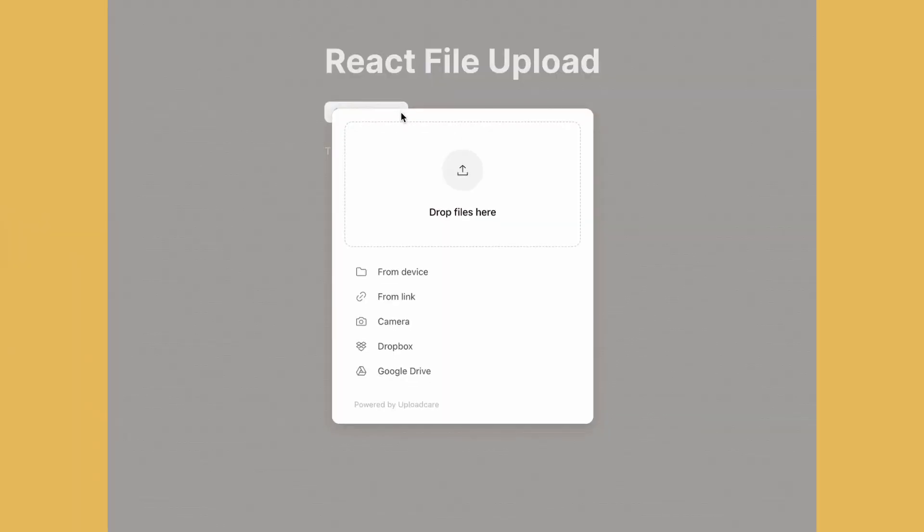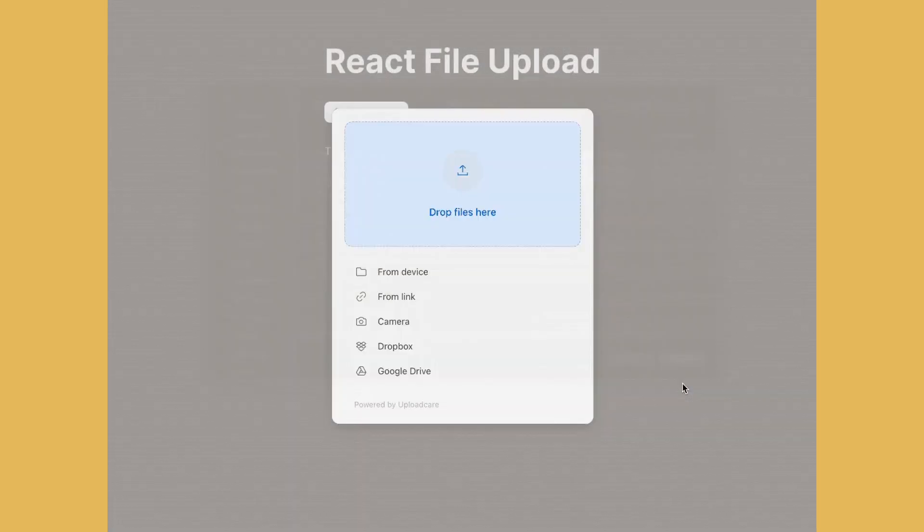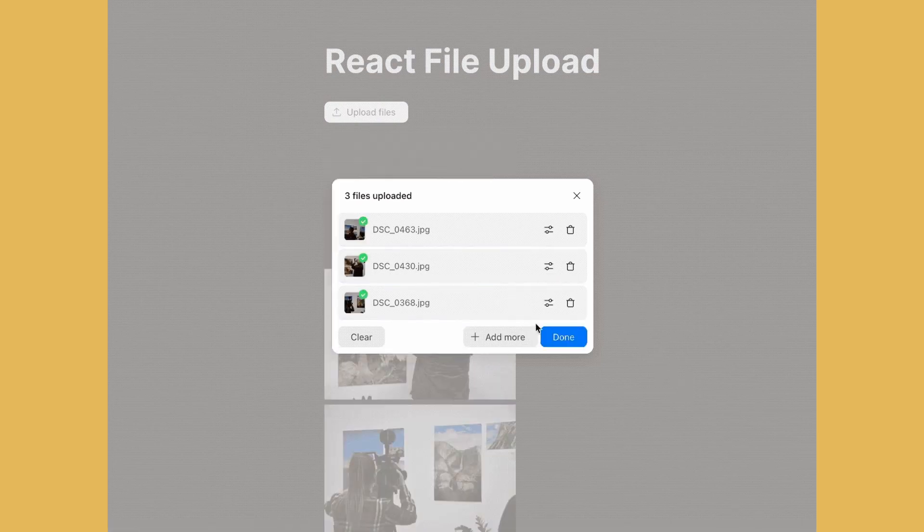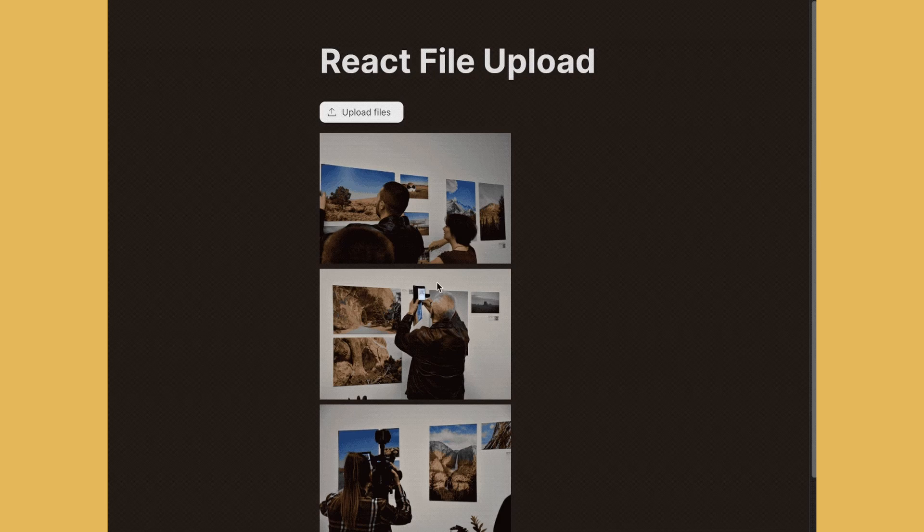UploadCare will take care of the uploading for you and make it faster with its uploading network that works like a CDN. All files in this case, images, are rendered in the gallery below the uploader.